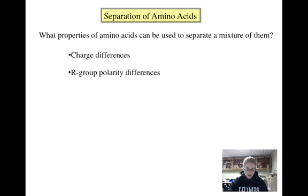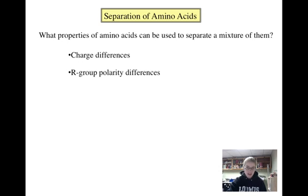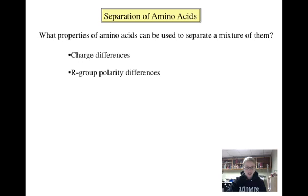R group polarity can be exploited when separating amino acids as well, as the polarity of the R group determines whether a given amino acid will be soluble or insoluble in a given solvent. Hopefully you remember the saying "like dissolves like" from chemistry. A polar amino acid will not be very soluble in a nonpolar solvent, and vice versa.